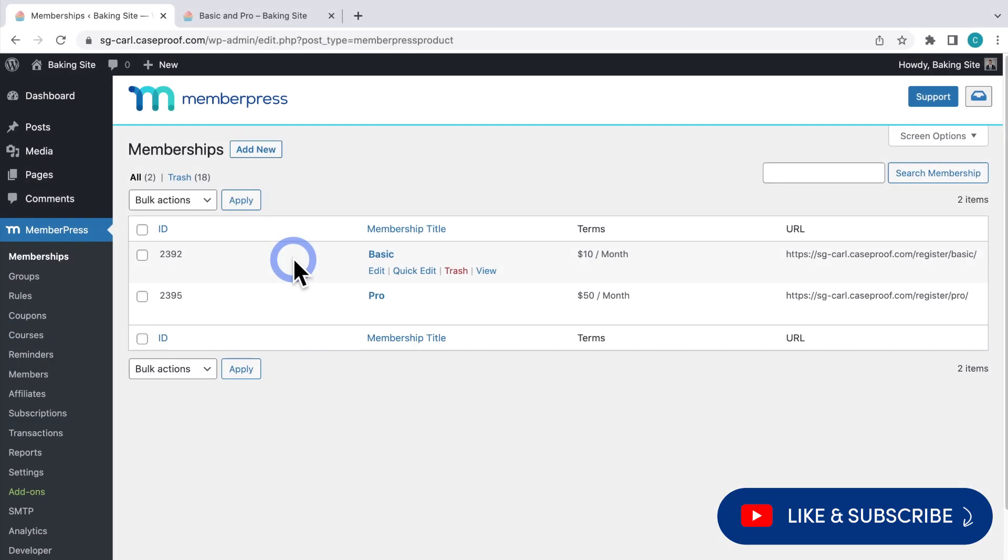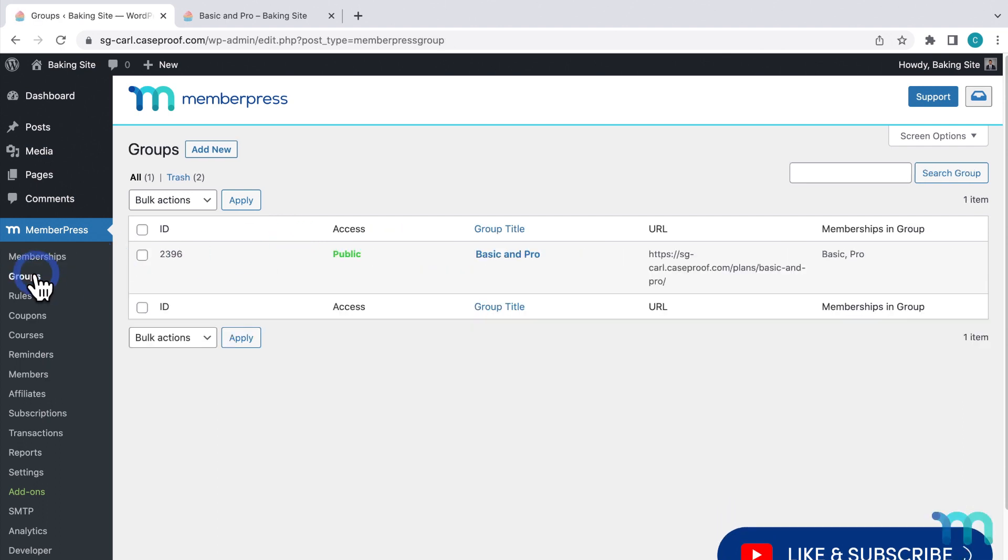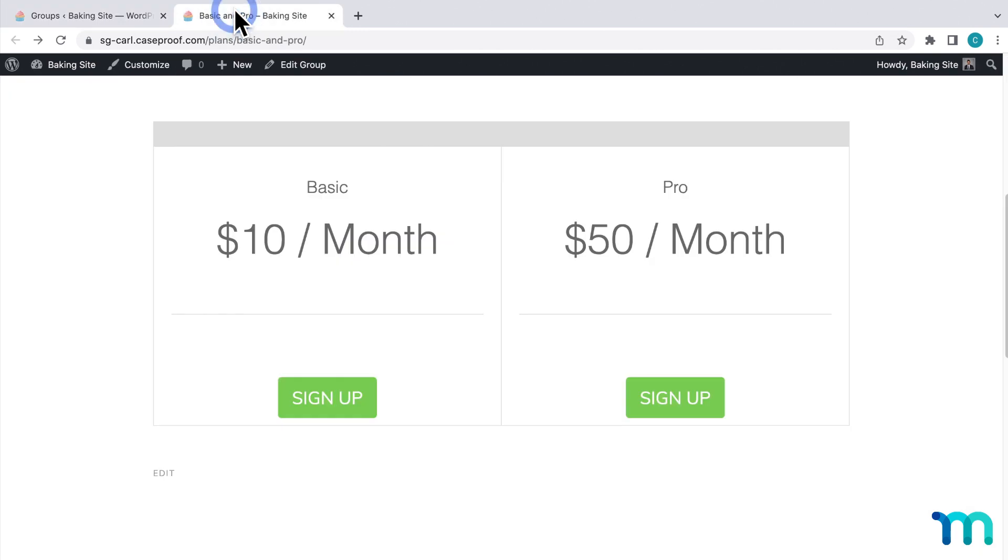For this example, I have two memberships here on my sample site and a group with both of them in it. And here's the group pricing page.